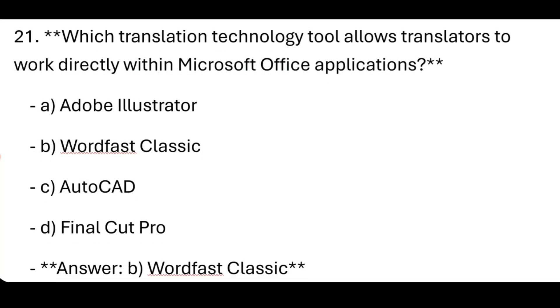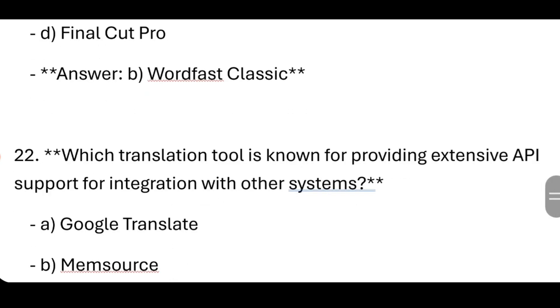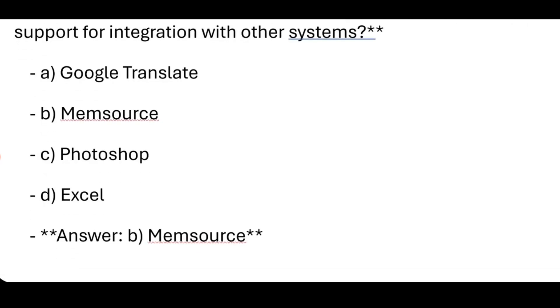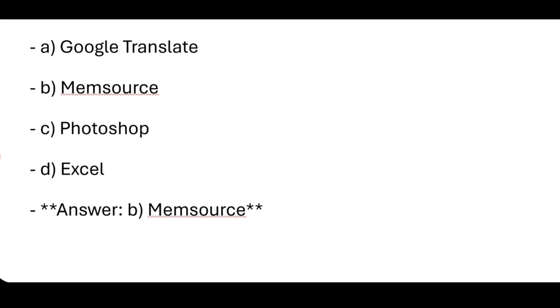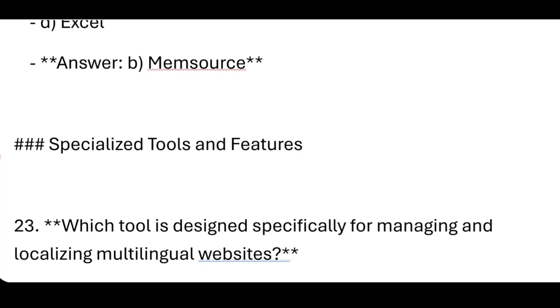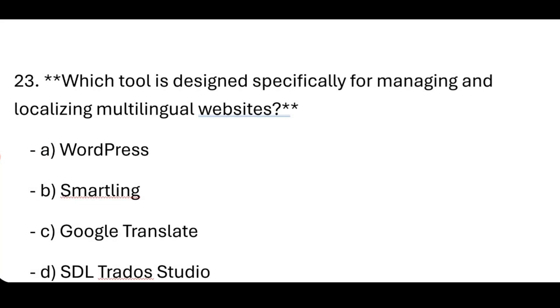Which translation tool is known for providing extensive API support for integration with other systems? Memsource. Now, Specialized Tools and Features.